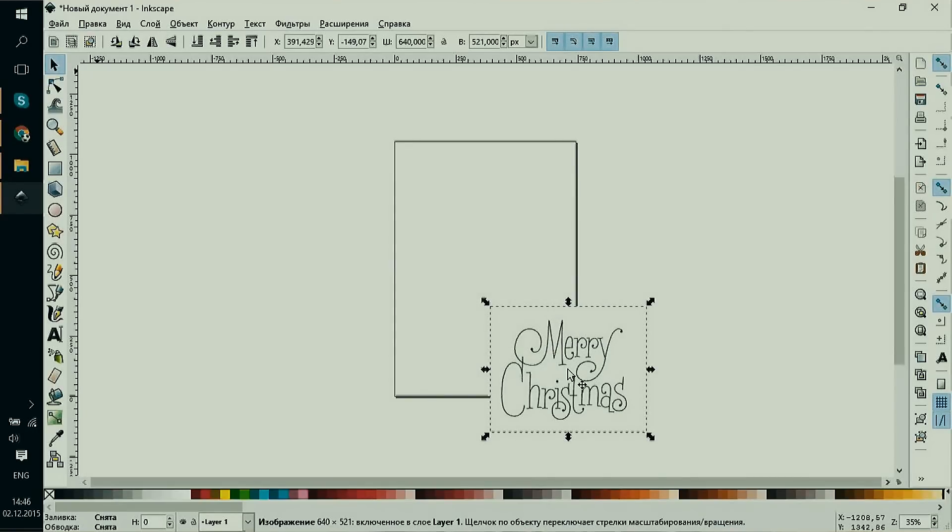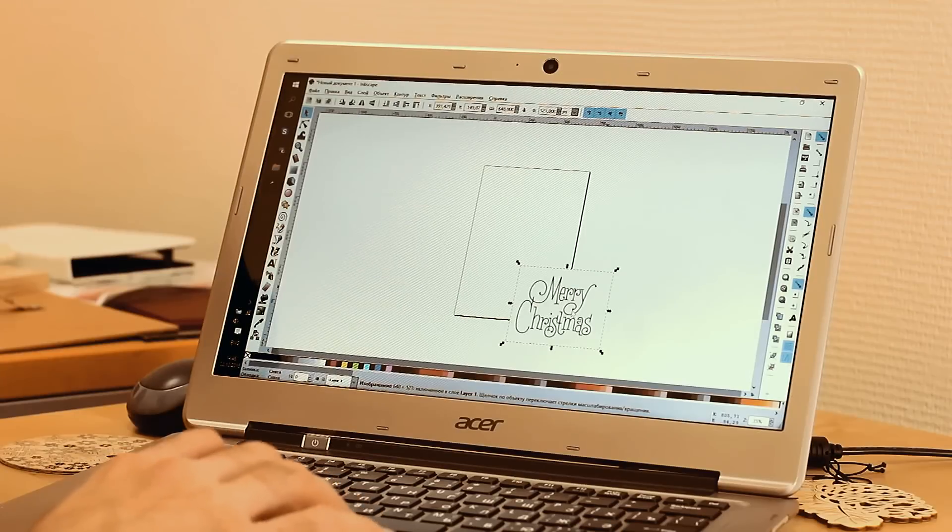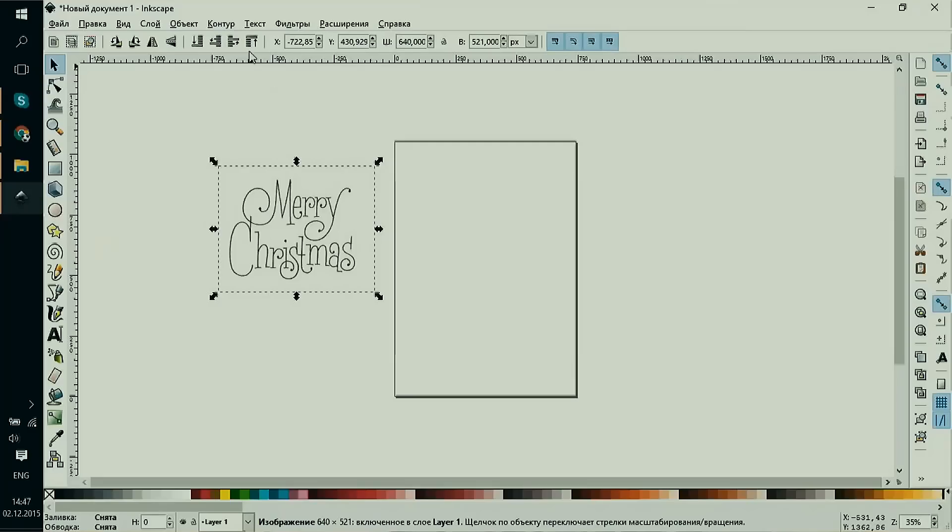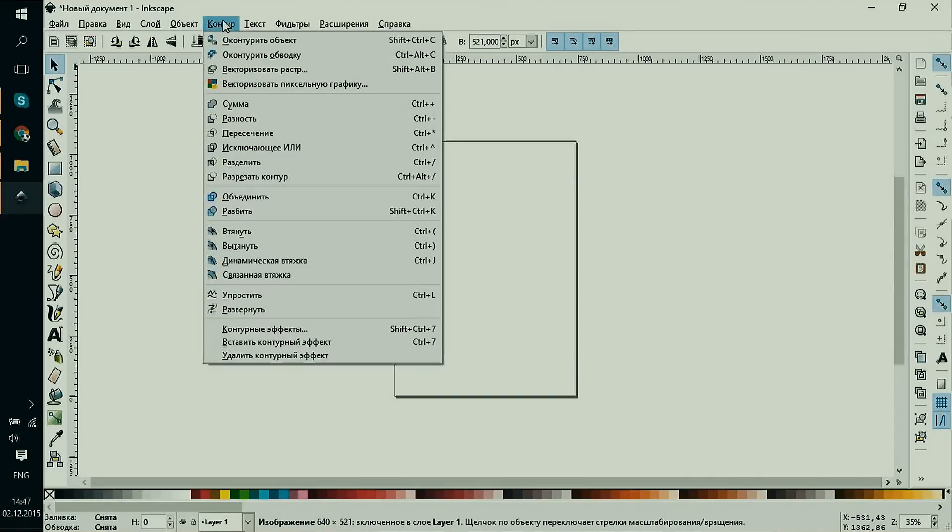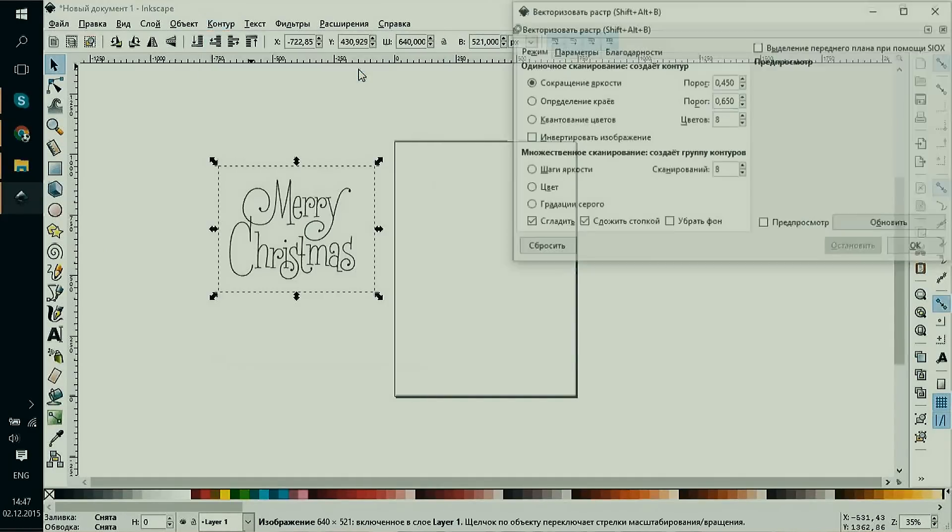If the image is OK and we don't need to retouch it, we can start to vectorize it. For this, we'll click Path, then Trace Bitmap.